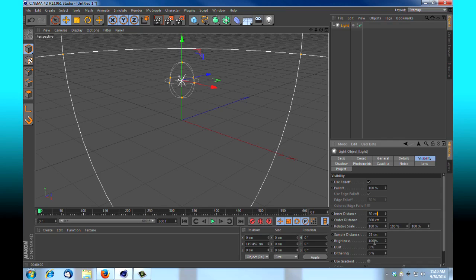Brightness, again that's similar to brightening up under your basic tab for your light. It's intensity, and we're going to knock that guy right up to 100.